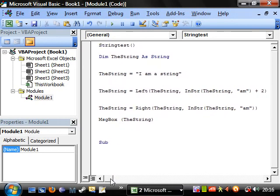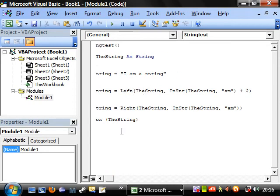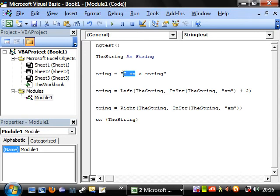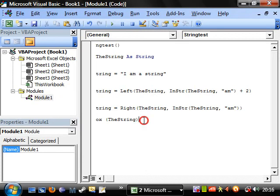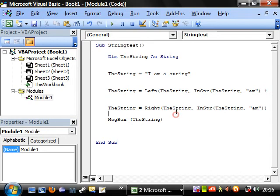So what it's doing is it's taking the string, it's finding where in the string am is, and then it's taking left of the string plus two, so it's taking that position. One, two, so five, so it's taking those ones. Then it's finding am again, finding the position and then taking right from that position.